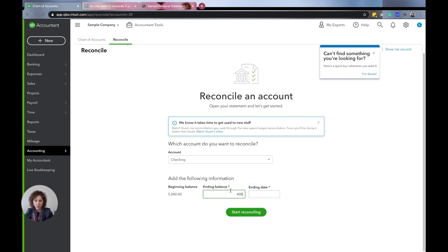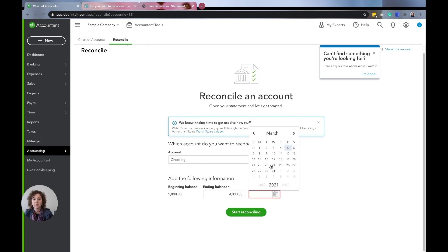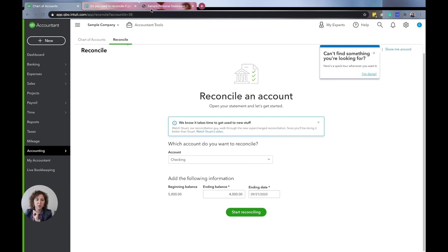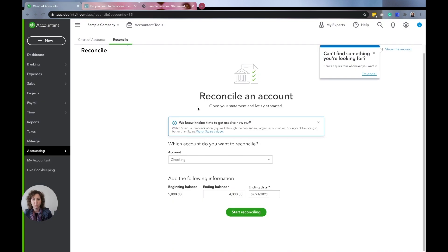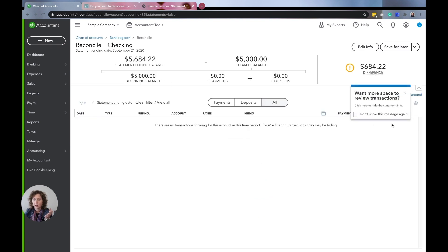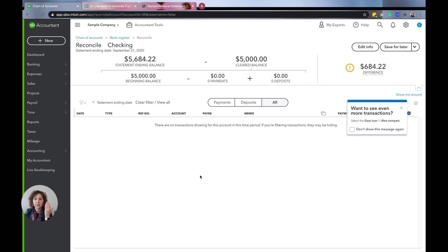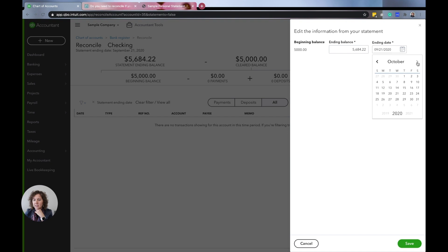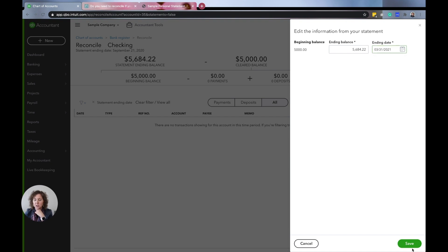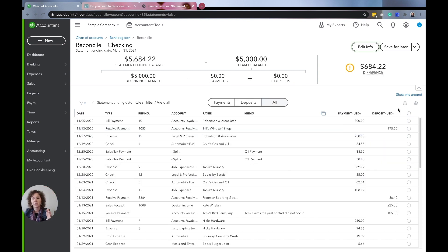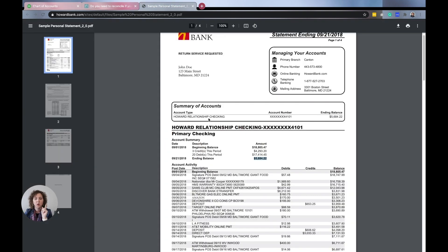So on your bank statement it will say what is your beginning balance — in this example it's $18,000 — and the ending balance. You use the ending statement date and the ending balance. After you've reconciled the first time, the ending balance will become the new beginning balance. I'm just going to put in $4,000 and we'll go to September — $5,684.22 if that was the true amount. And then you click Start and you're saying: okay, what happened in my QuickBooks, what happened in my business?